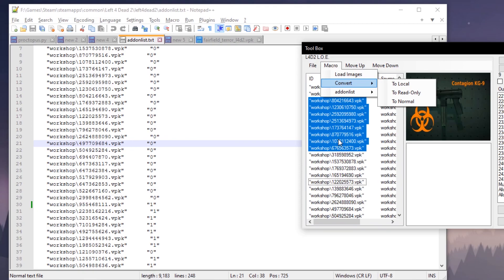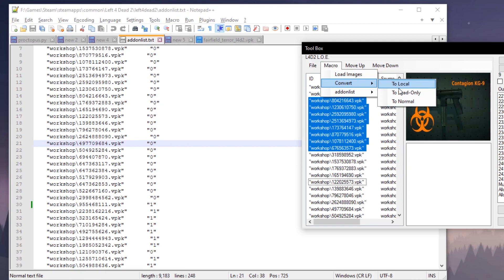This will prevent Steam from having to read and update them through the workshop and allow for faster load times. What it doesn't do right now is automatically move the files for you, so I'm going to try to implement that before I release.